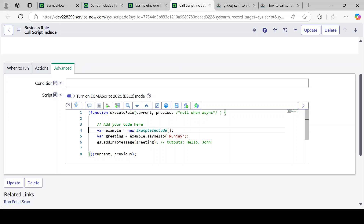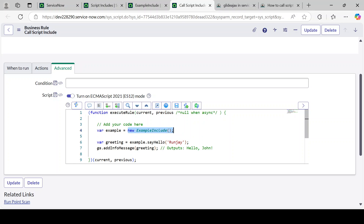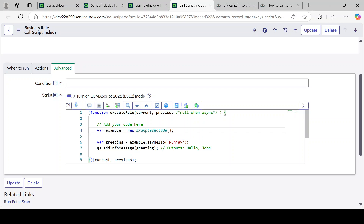Once you create a Business Rule, all the fields are out of the box. I have written three lines of code to call the Script Include. The first line is 'new ExampleInclude()'. We are instantiating an object — basically creating one object. 'new' is the keyword that helps create an object. If you have worked with Java or .NET, which have OOP concepts, this is the way to create an object. So we are creating an object of the Script Include, and we have to give the exact name: 'ExampleInclude'.